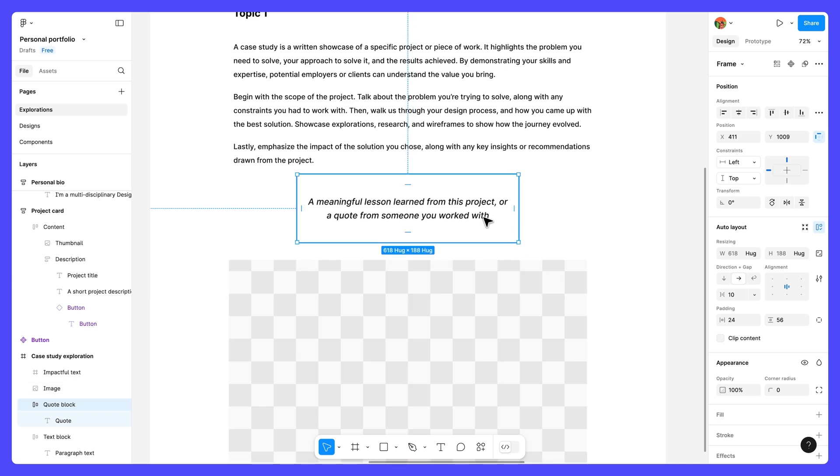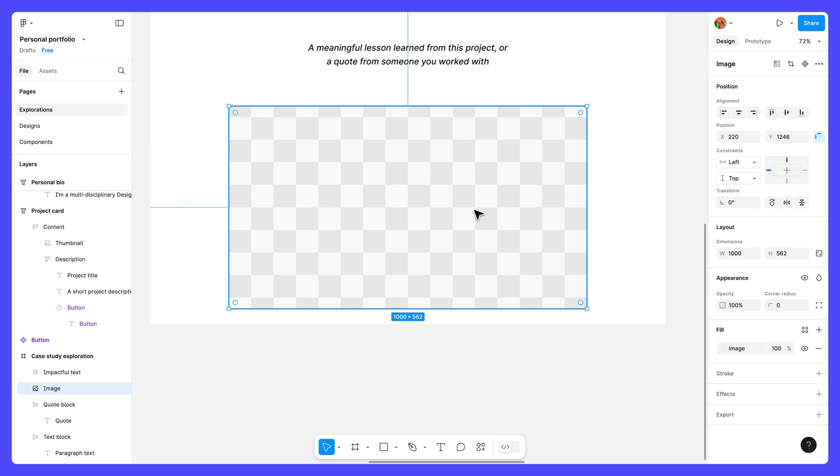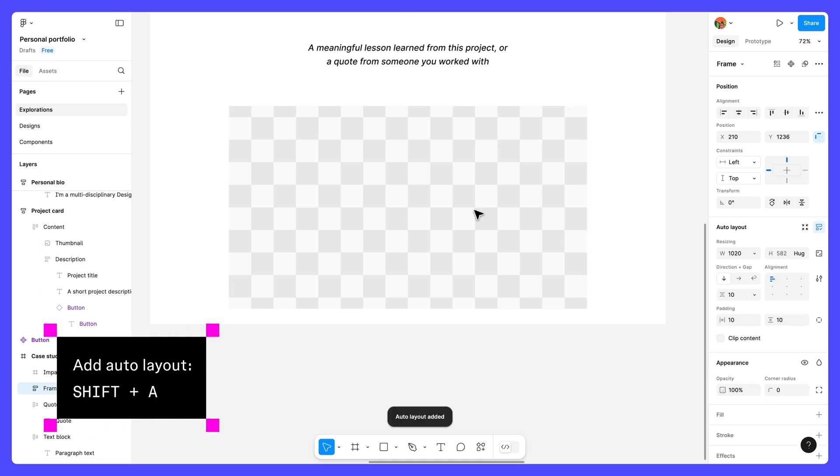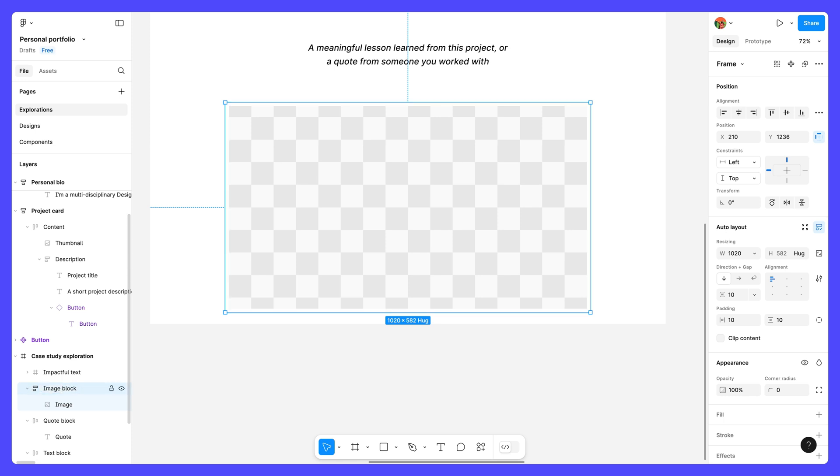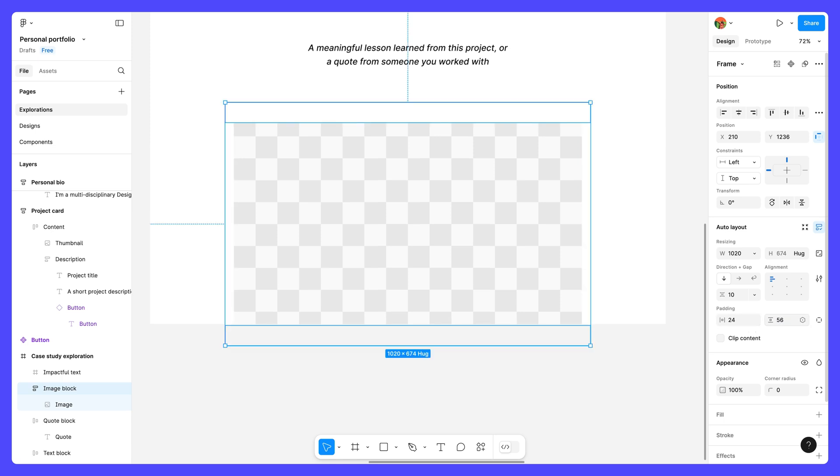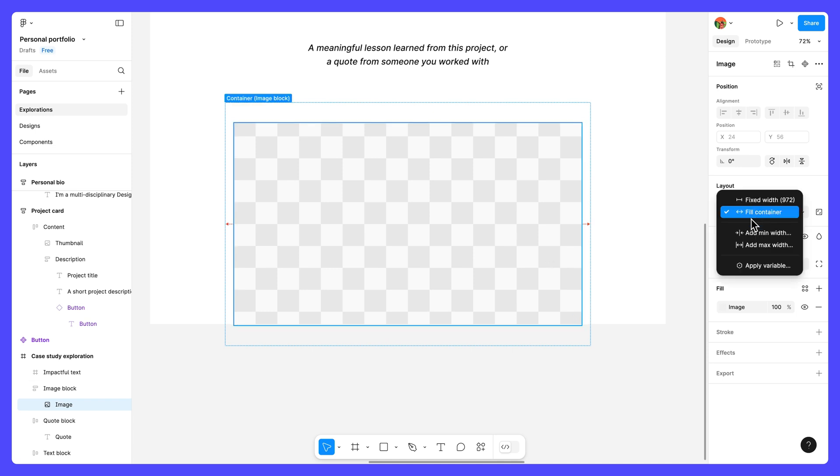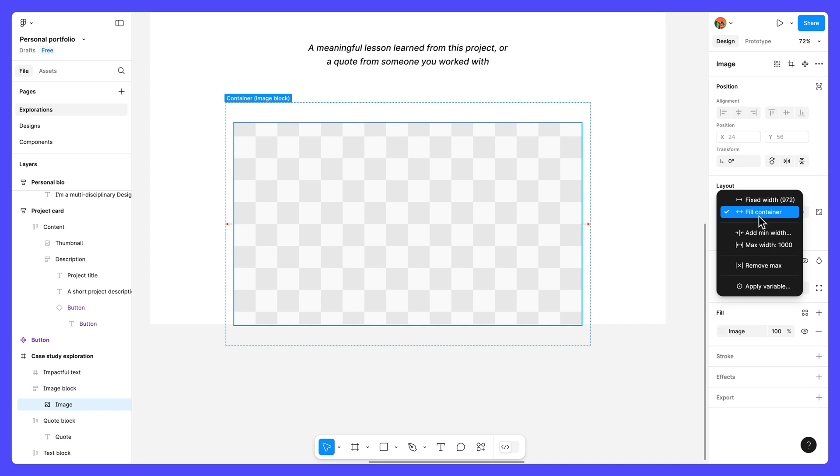We're now down to our last two elements. Next, select the image layer and press shift A. Rename the new frame to image block. Change the horizontal padding to 24 and vertical padding to 56. Then select the nested image layer. Set the max width to 1000 and width resizing to fill container.